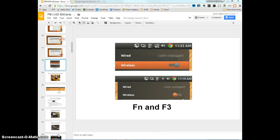Hi, everyone. This is Steve Johnson, and this is part two of the PBVUSD EdCamp webinar. We just got done in part one talking about how you can connect to the hidden network, the PSK network. And now what we're going to go to is management of the Acer devices in your classroom.